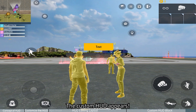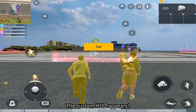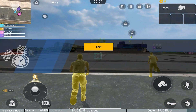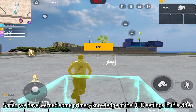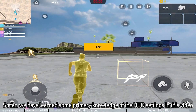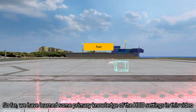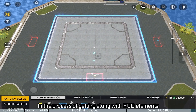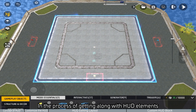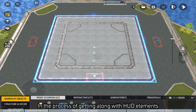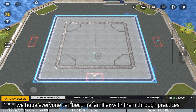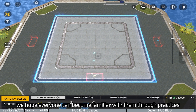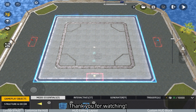The custom HUD appears. So far we have learned some primary knowledge of the HUD settings in this video. In the process of working with HUD elements, we hope everyone can become familiar with them through practice. Thank you for watching.